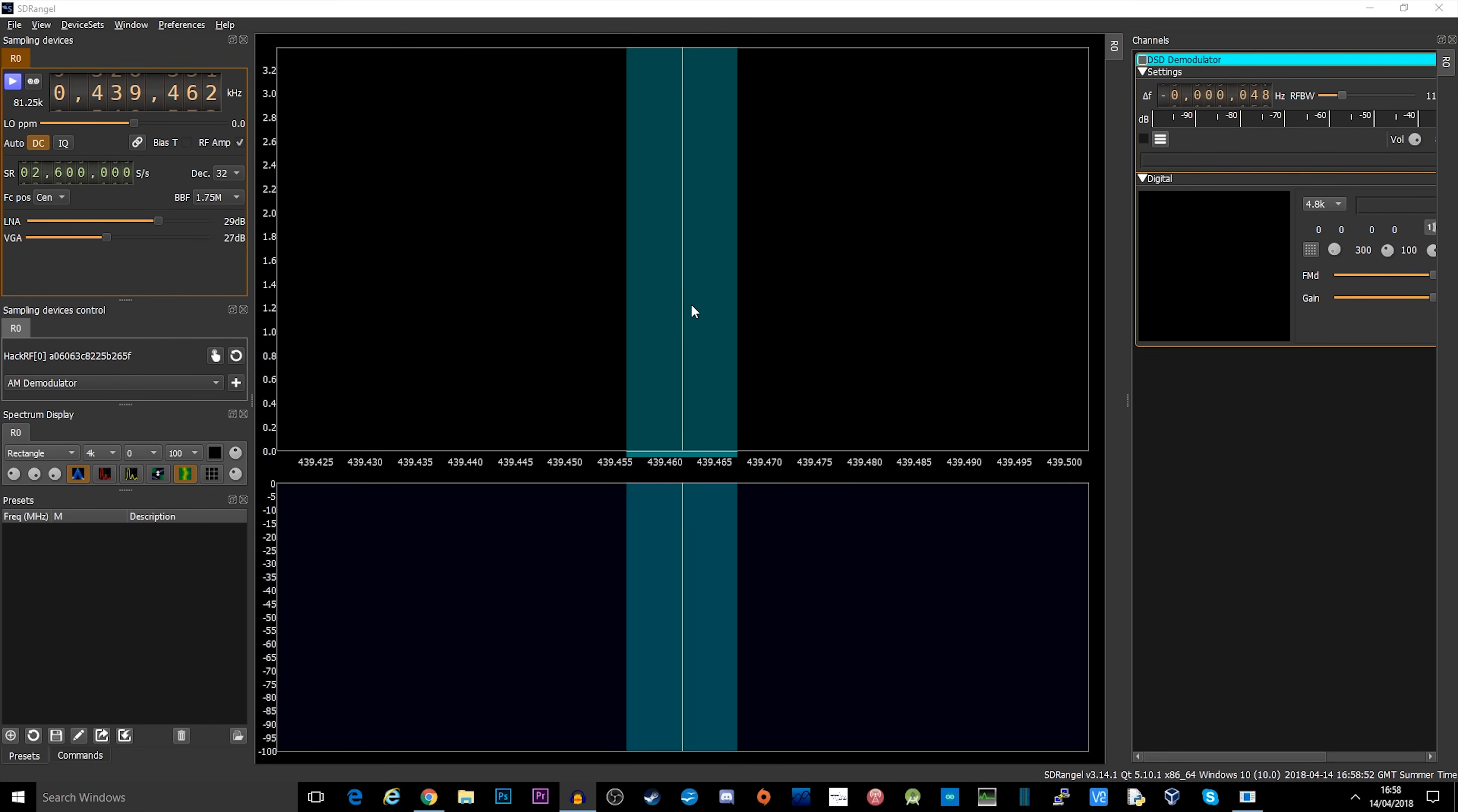Hi and welcome back to another TechMinds video. So today we're going to be taking a look at transmitting with the HackRF1.